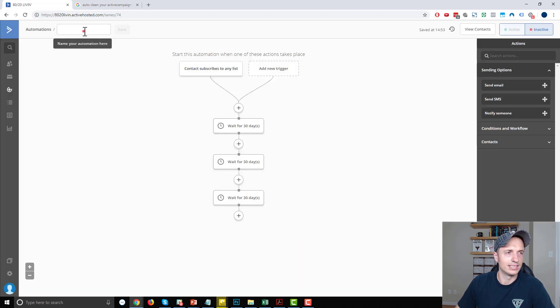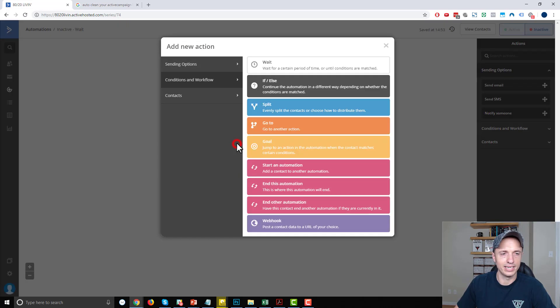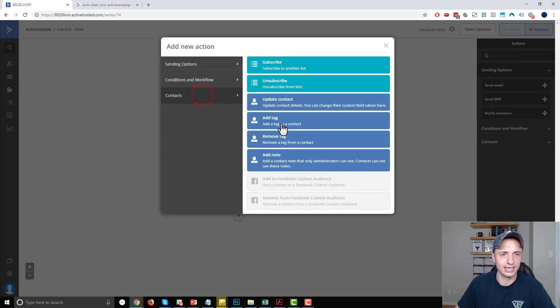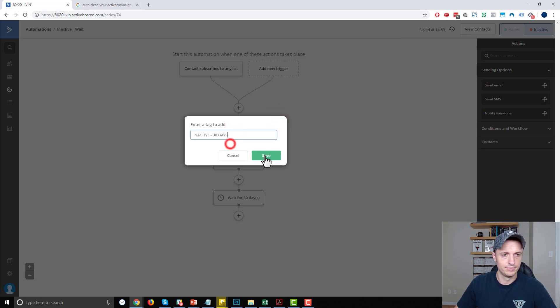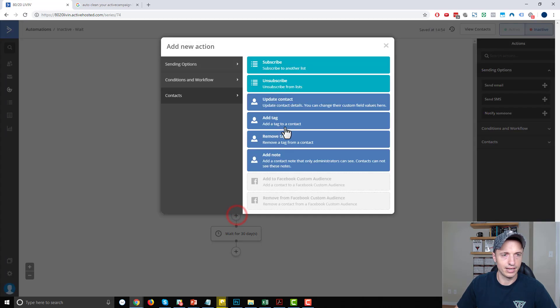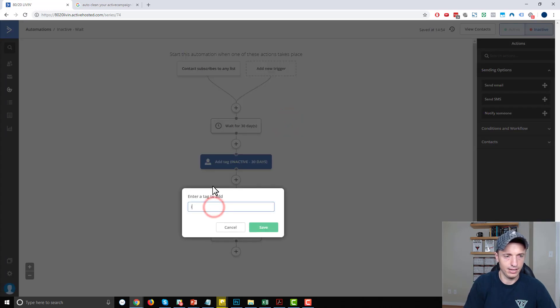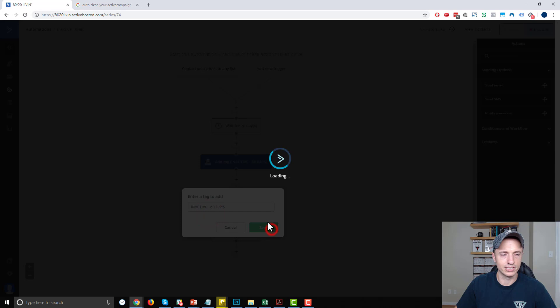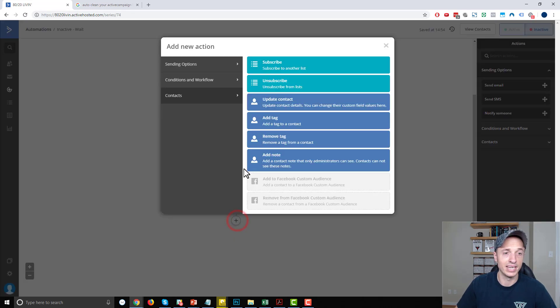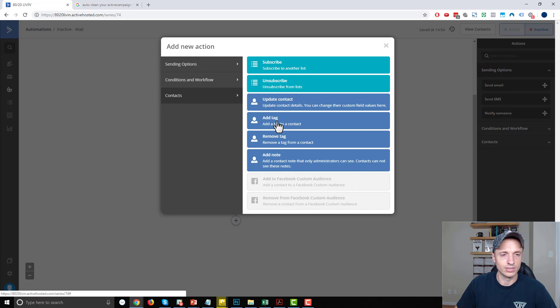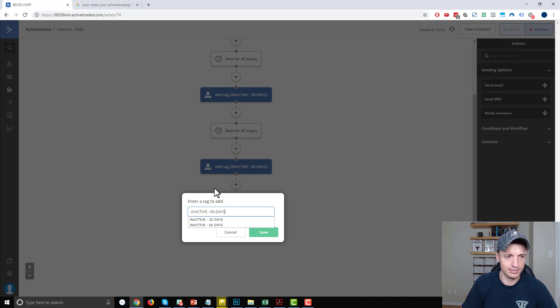And let me name this automation before I forget. So inactive, and this is the wait automation. And I also want to apply tags to people that hit the certain milestones. So I'll go to the contacts, add a tag, inactive 30 days, save, and another tag, inactive 60 days. And then with these tags, I can of course segment my audience and figure out who's been inactive for how long. And I could of course delete them or do something with them if I want to. Add a tag, inactive 90 days, save.